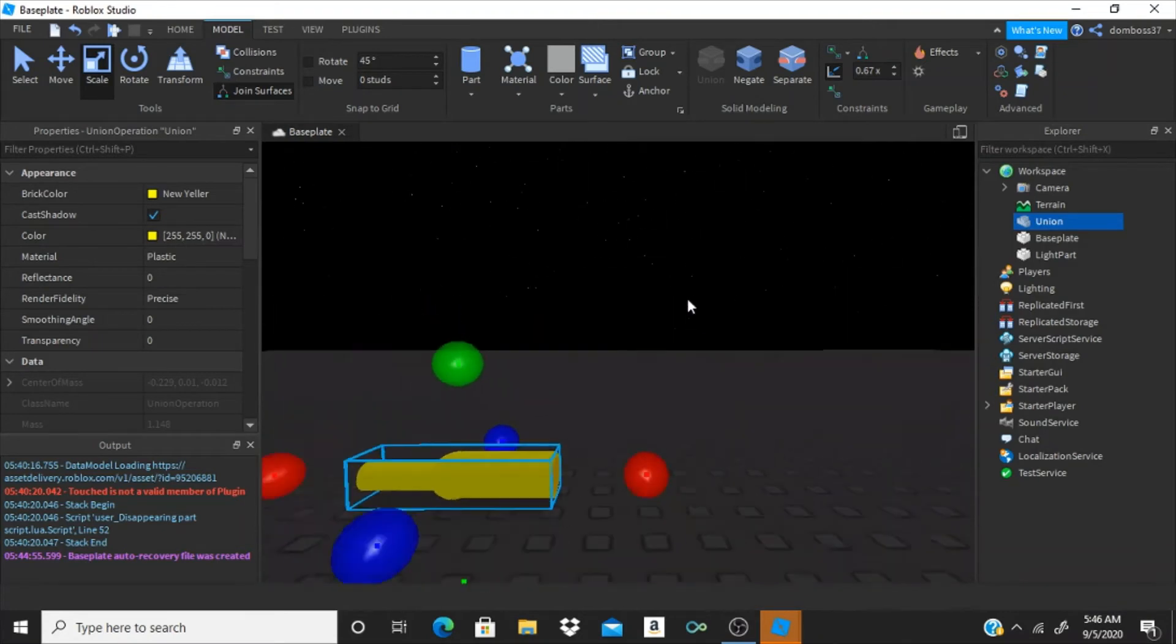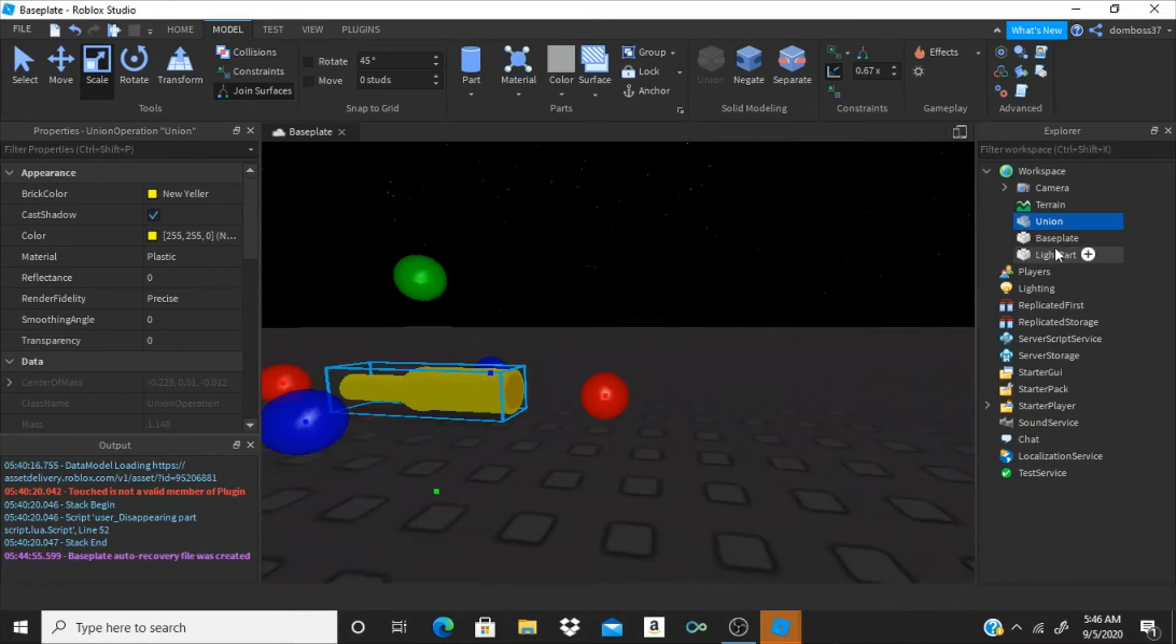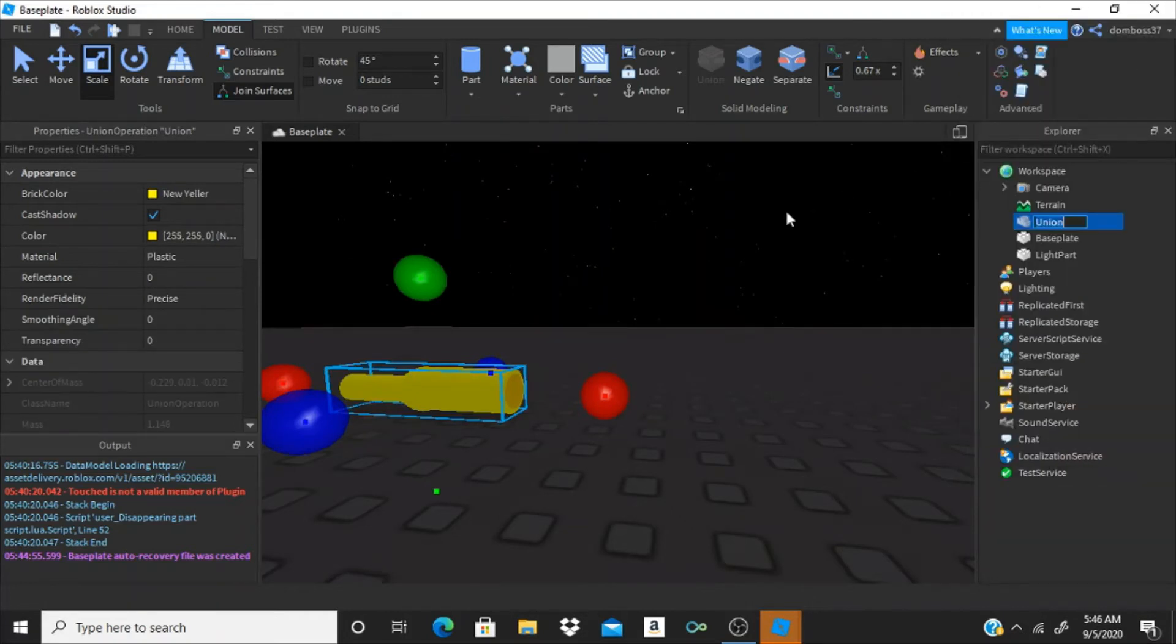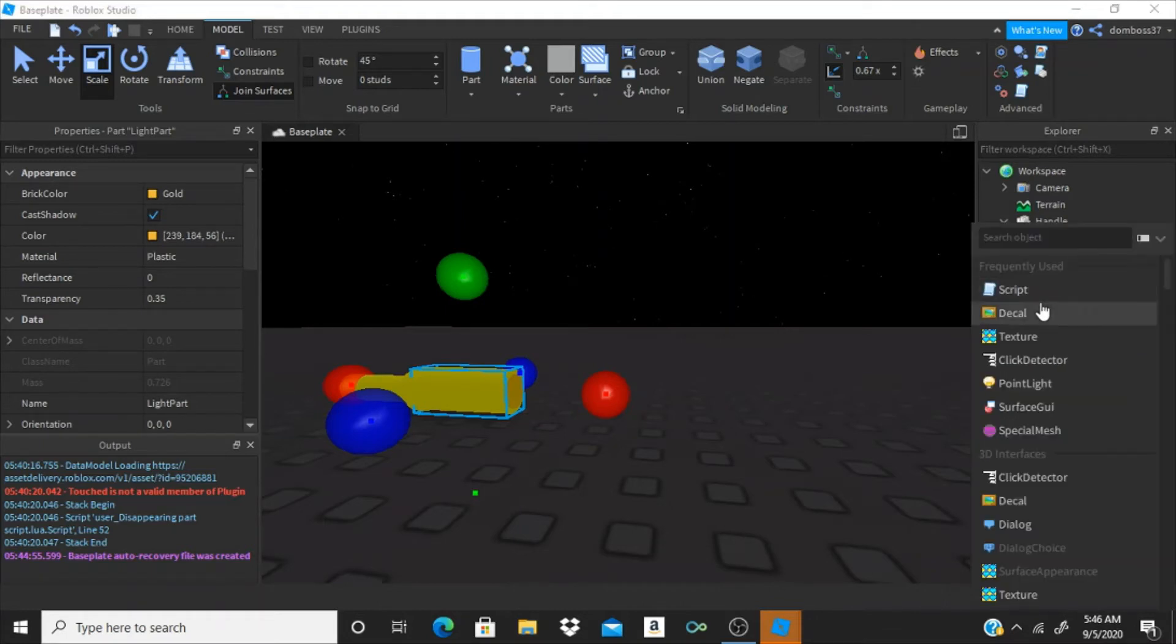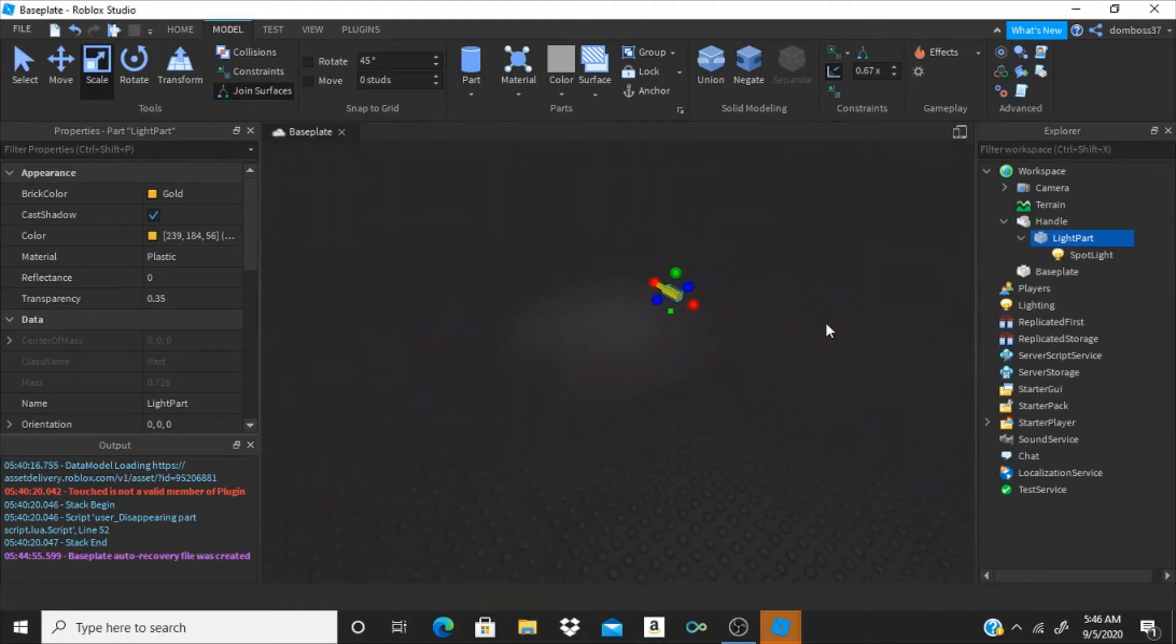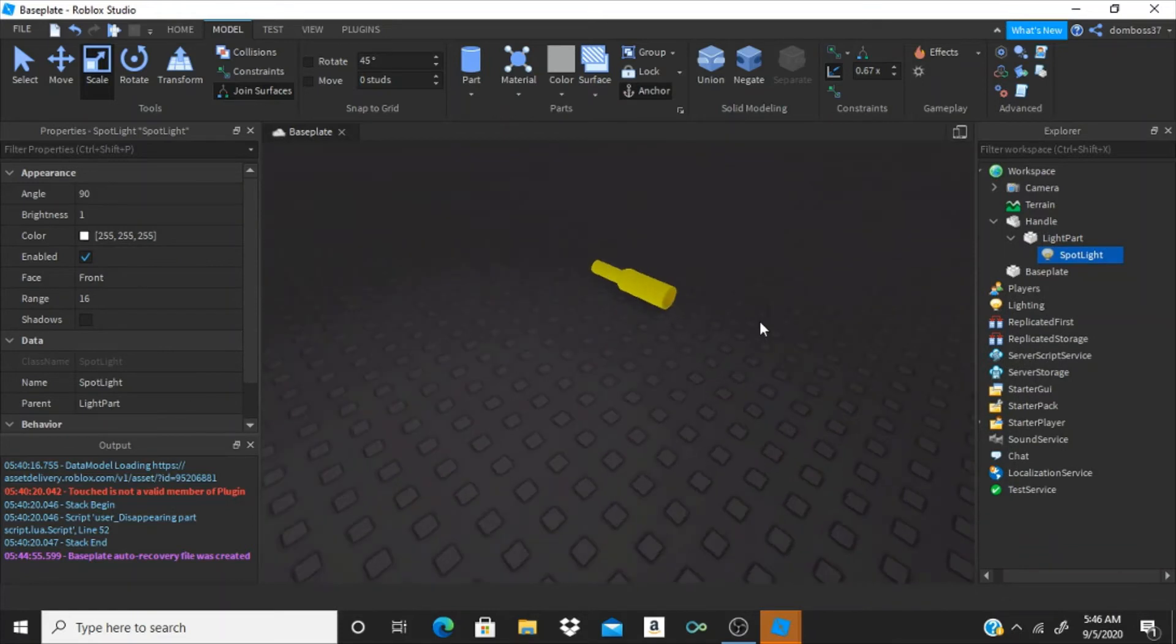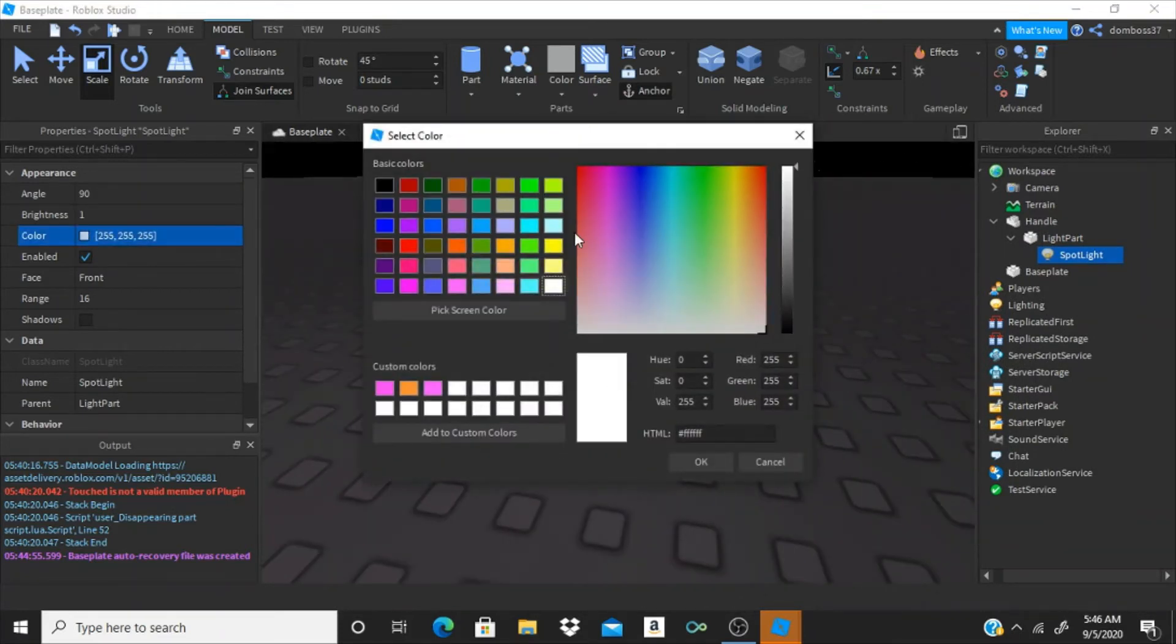Alright. So now what we can do is inside of workspace, you have to rename this union to handle. Then we're going to put light part inside of handle. And then inside of light part, we're going to insert a spotlight. Alright, and we're going to have to just change some stuff up over here. Make the color to like yellow. Want it to be yellow.